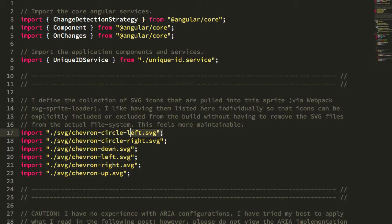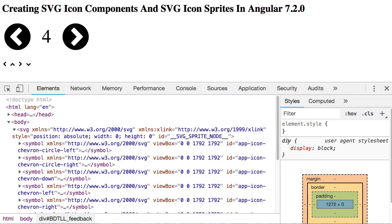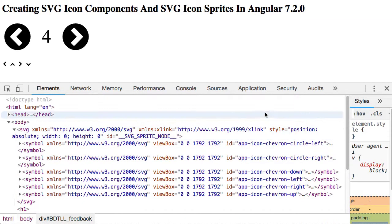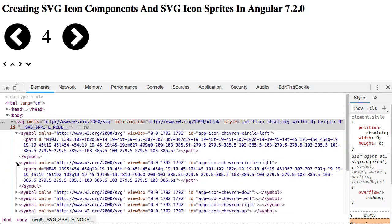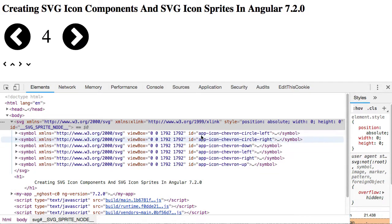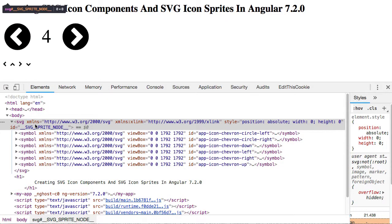We have a bunch of chevrons here — the circle left, circle right, and chevrons in various directions. If we jump over into our HTML, at the very top of our body we have this injected SVG. Inside the SVG are a number of symbols, and each one of these symbols corresponds to one of those imported files: chevron circle left, chevron circle right, chevron down, left, right, up — and inside is automatically the contents of those SVG files. You'll see I have an app-icon dash prefix in front of those file names, which is part of the SVG sprite loader configuration in Webpack. Trust that these imports are all being intercepted by Webpack and parlayed into this SVG sprite.